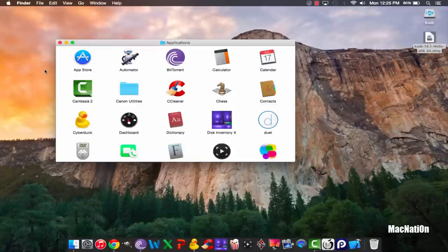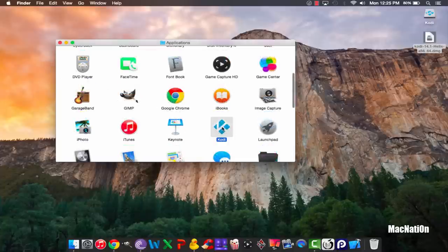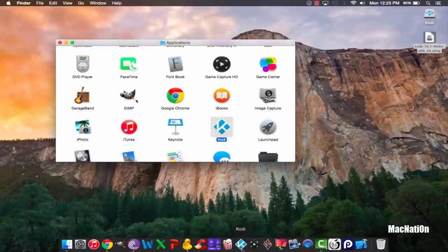and I'm gonna drag the Kodi icon into my dock and close down the Applications folder.